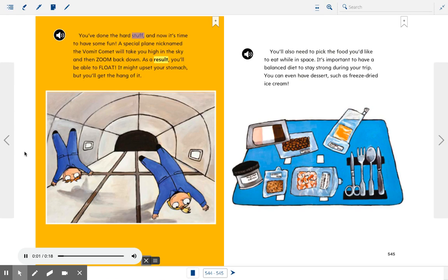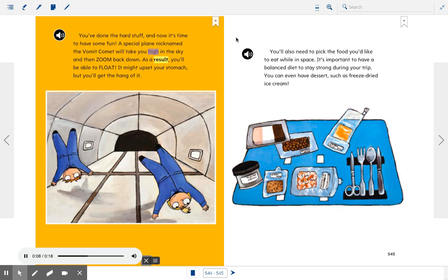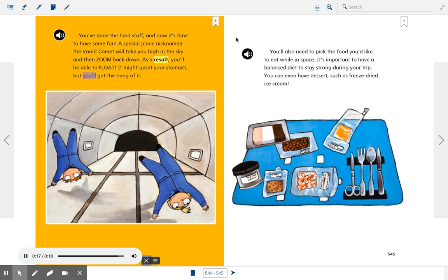You've done the hard stuff, and now it's time to have some fun. A special plane nicknamed the Vomit Comet will take you high in the sky and then zoom back down. As a result, you'll be able to float. It might upset your stomach, but you'll get the hang of it.